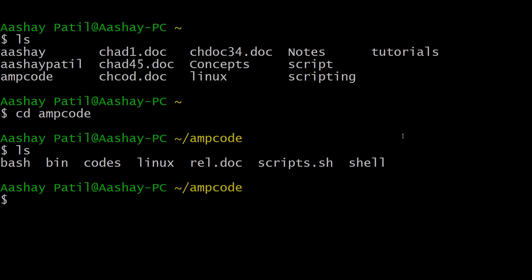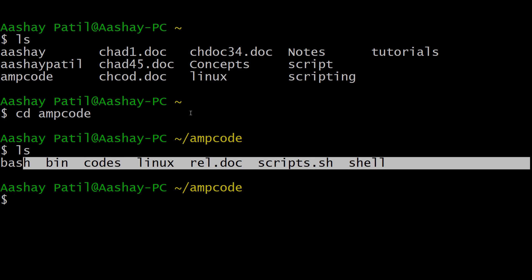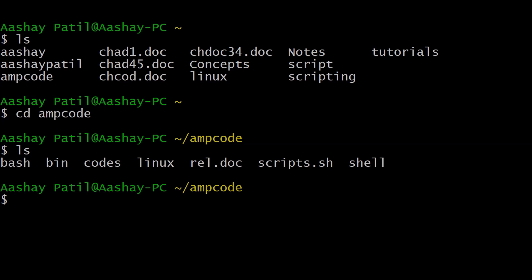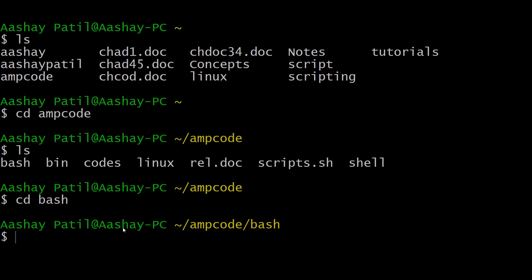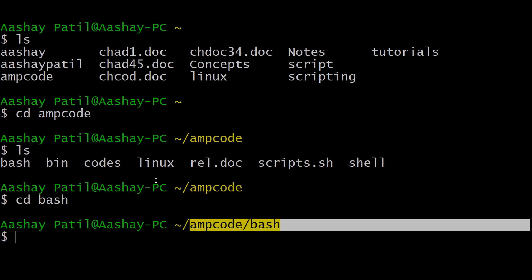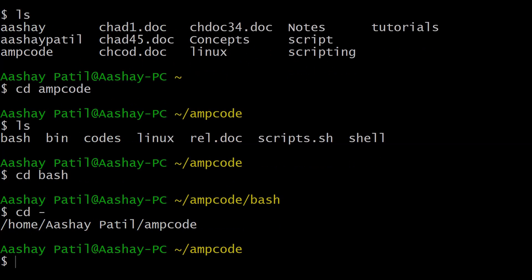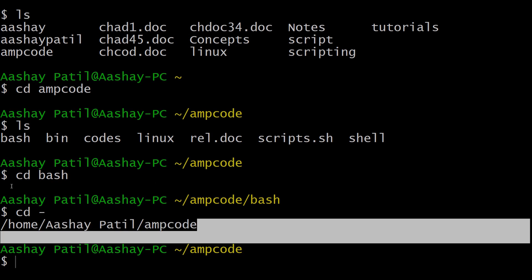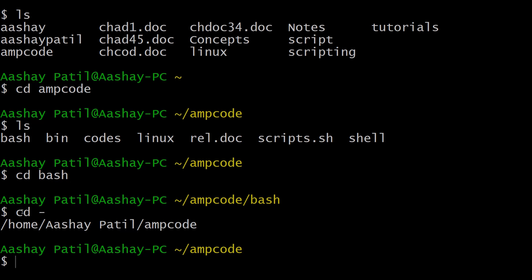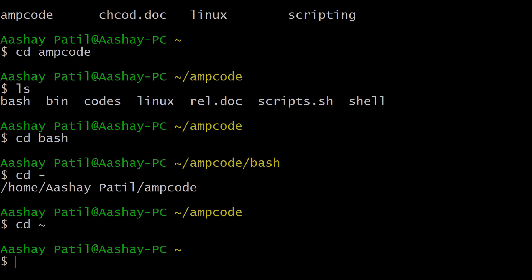To go deeper, type cd bash to enter the bash directory inside ampcode. Now we are in the bash directory. From here, to go one step back use cd dash, which returns us to the ampcode directory. To go directly to the home directory from anywhere, type cd tilde, and as you can see we are back in the home directory.